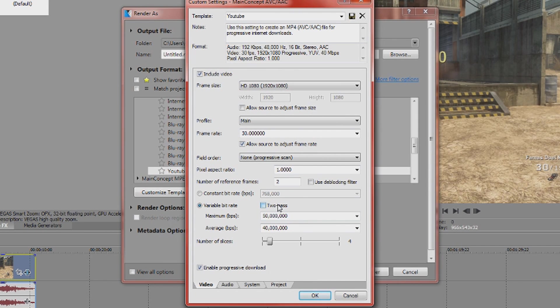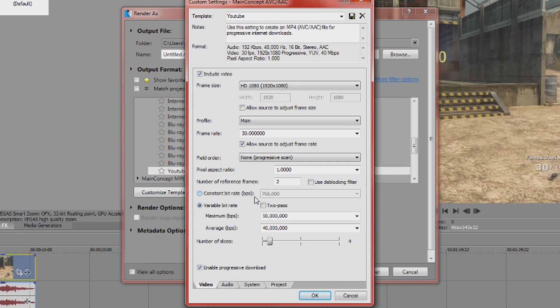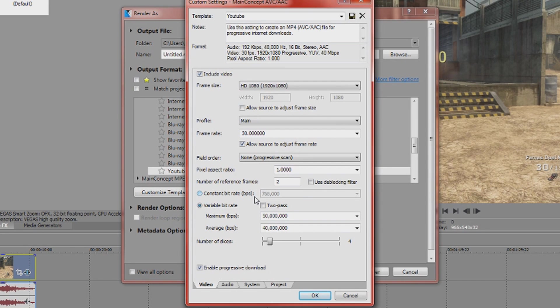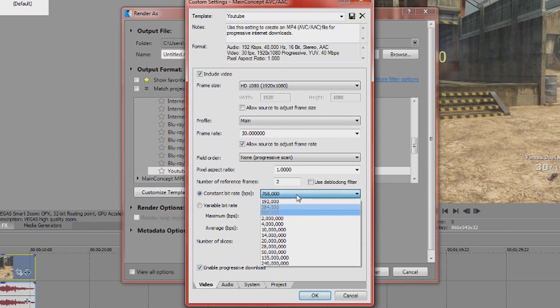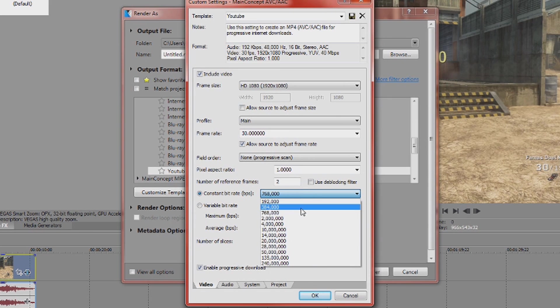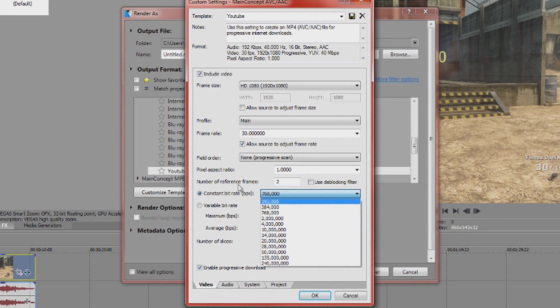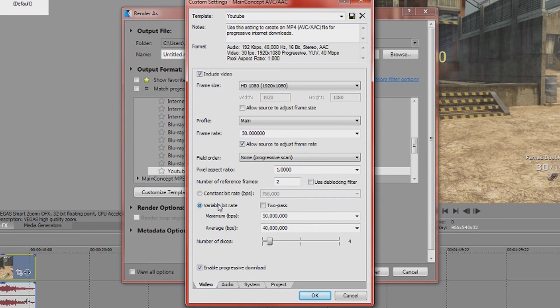So basically what this is, there's two different types of bit rates. You have constant and variable. Obviously constant bit rate means the bit rate is going to be constant throughout the video. Bit rate applies to the number of bits that's used to represent a frame. So if it's constant that means you'll always have 50 million bits per frame or you'll always have 668,000 bits per frame.